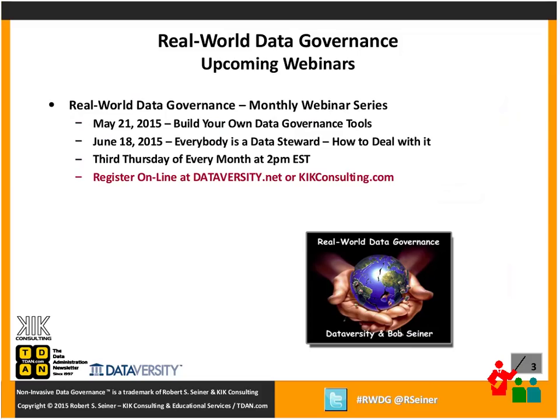Also, the upcoming webinars in this series in May will focus on tools and things we can develop internally that don't cost a lot of money to help put a successful governance program in place. I'll share some of those today and go into much more detail next month. In June, I'll talk about what I think is a controversial subject: that everybody in your organization that has a relationship to the data is a steward of the data, with formal accountability for how they define, produce, and use data. That webinar is labeled 'everybody is a data steward, how to deal with it.'